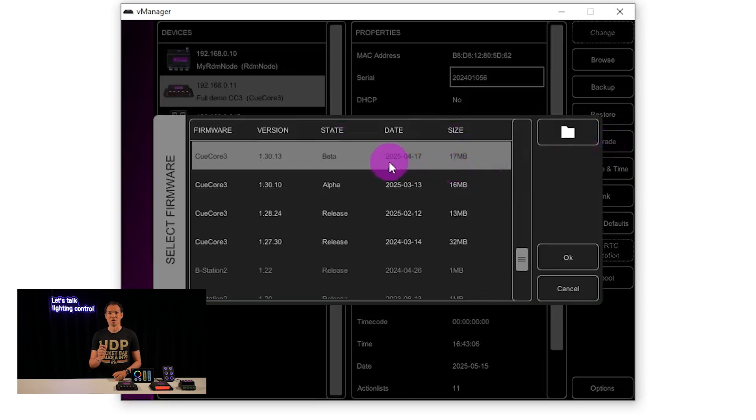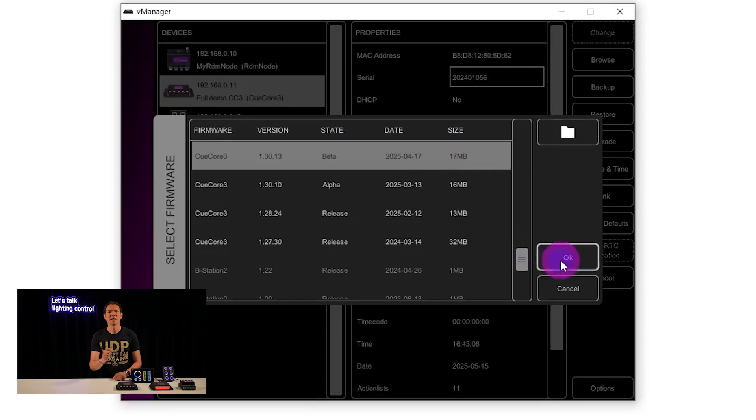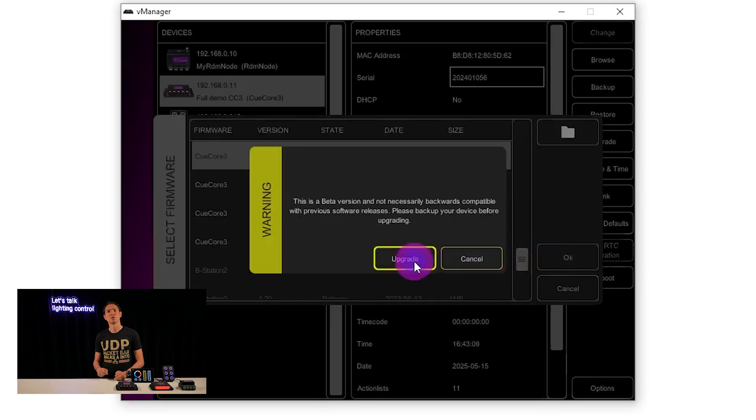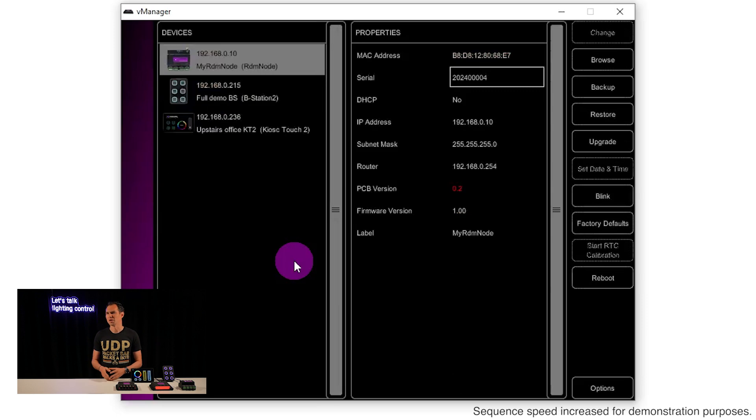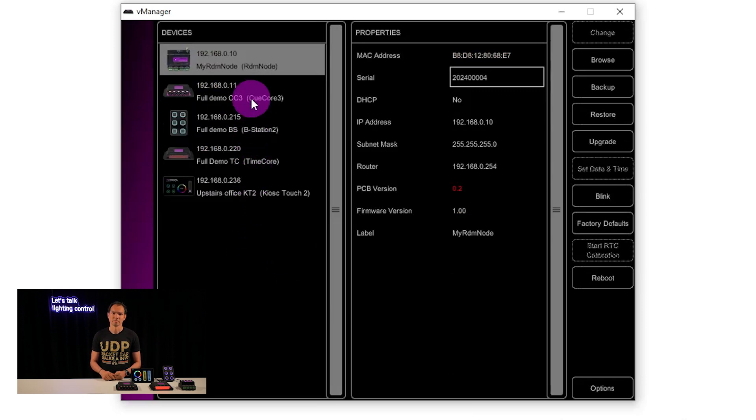Want early access to new features? Beta versions are also available through vManager. Just remember, these are great for testing but not recommended for live setups.